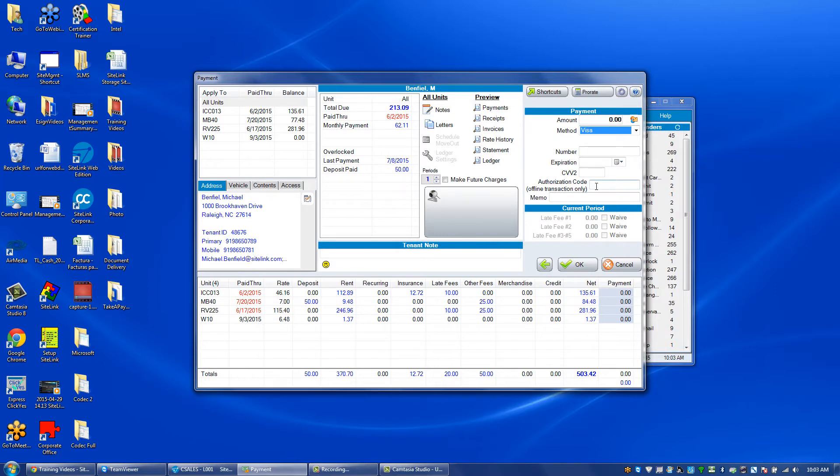An offline payment means that you have taken a payment outside of Sitelink, but you want to show it paid in Sitelink without charging the credit card again.